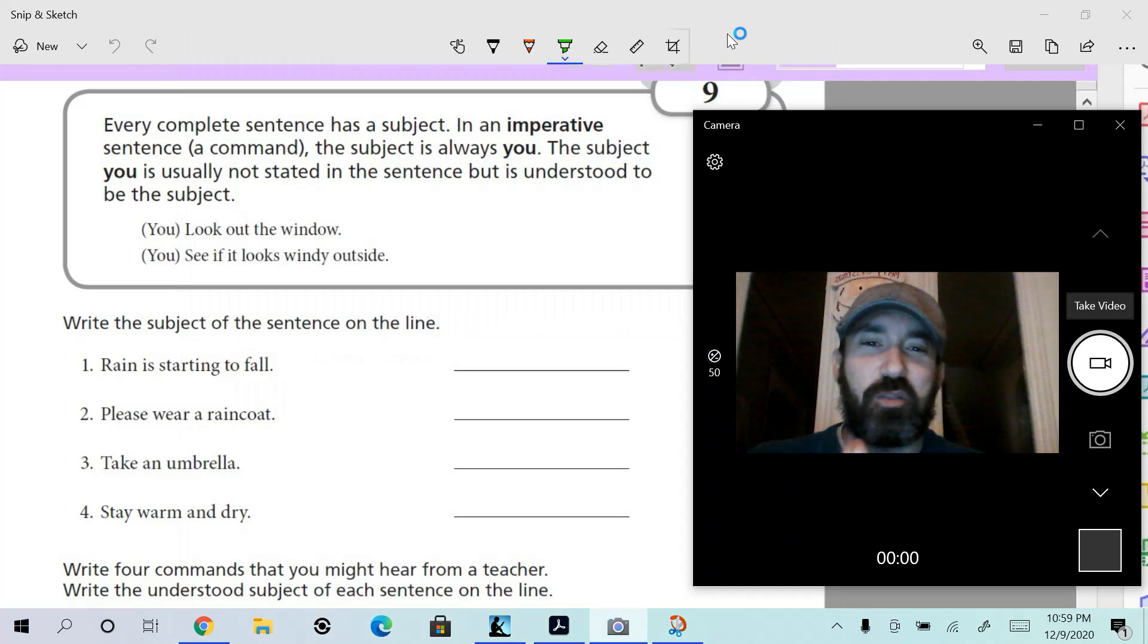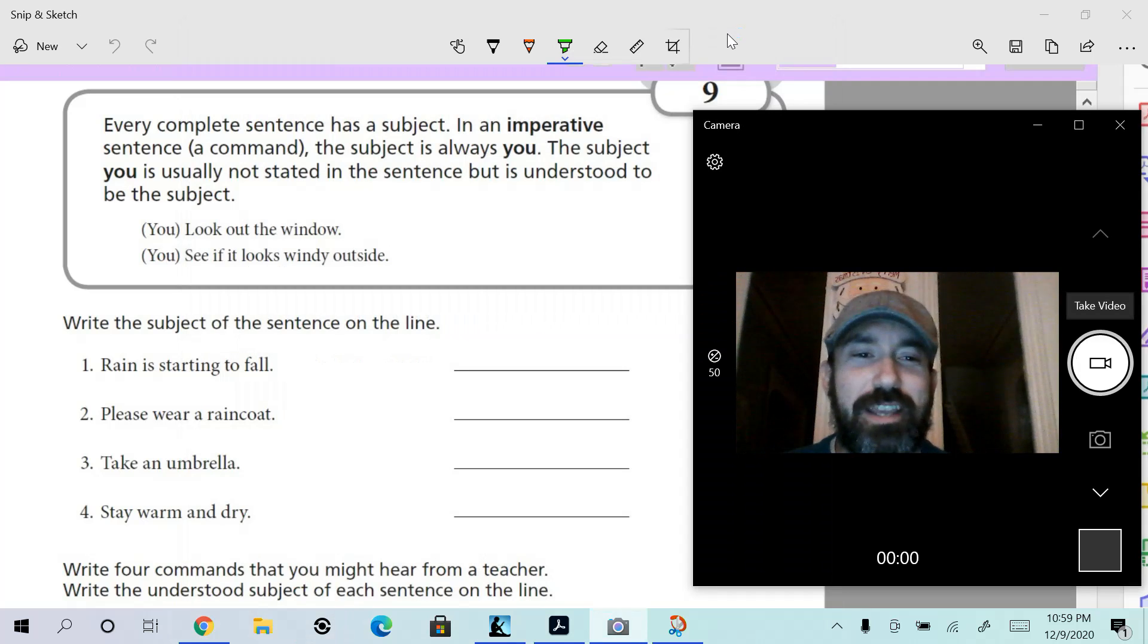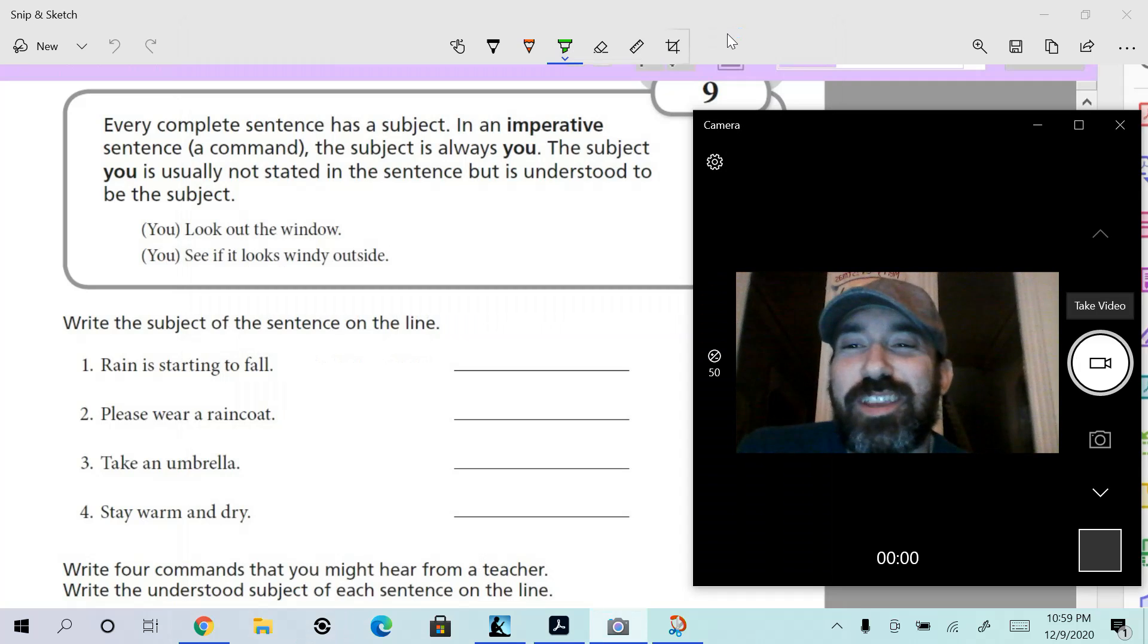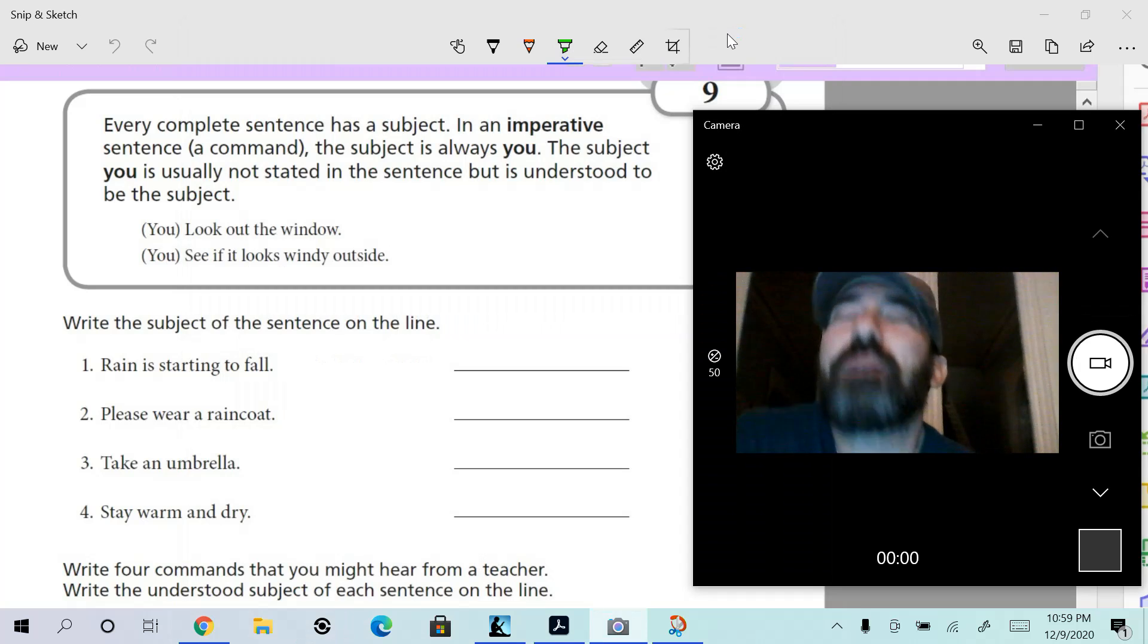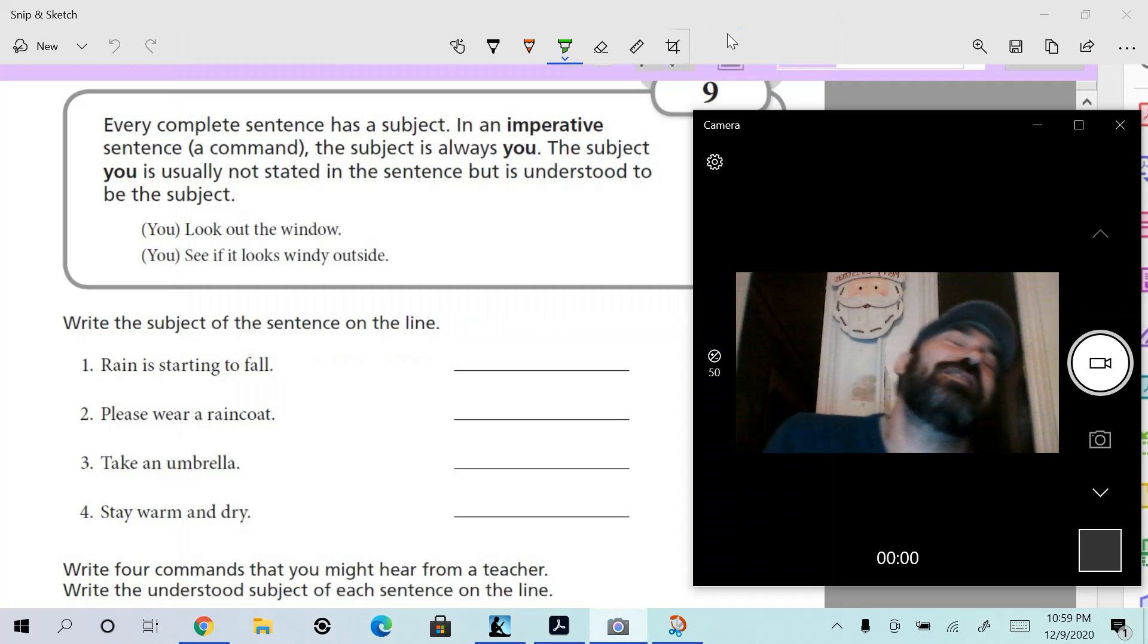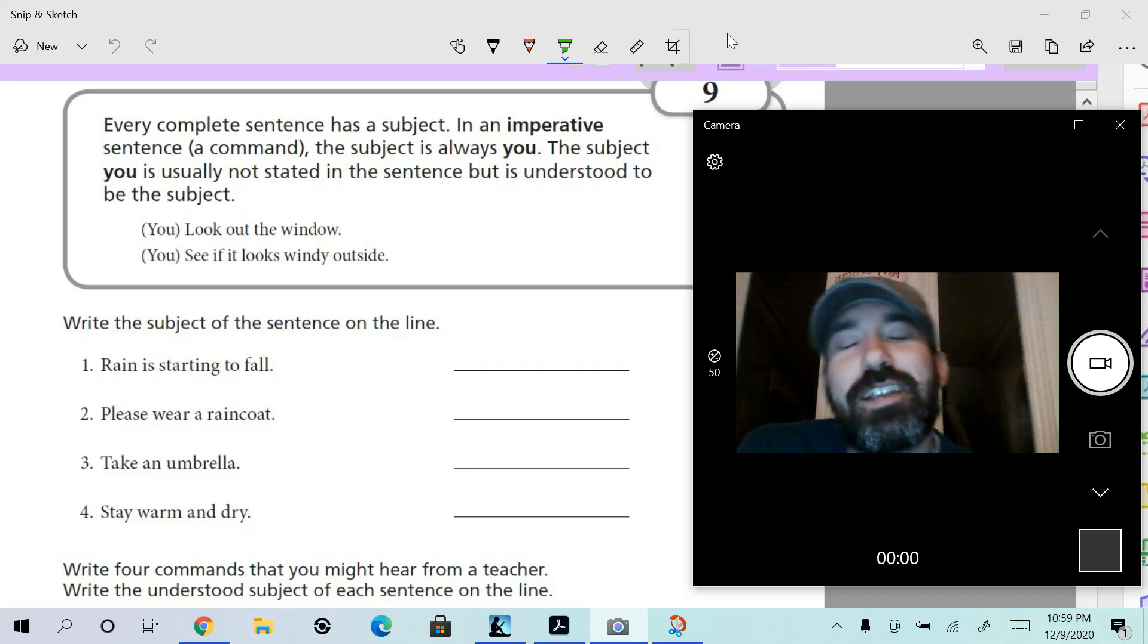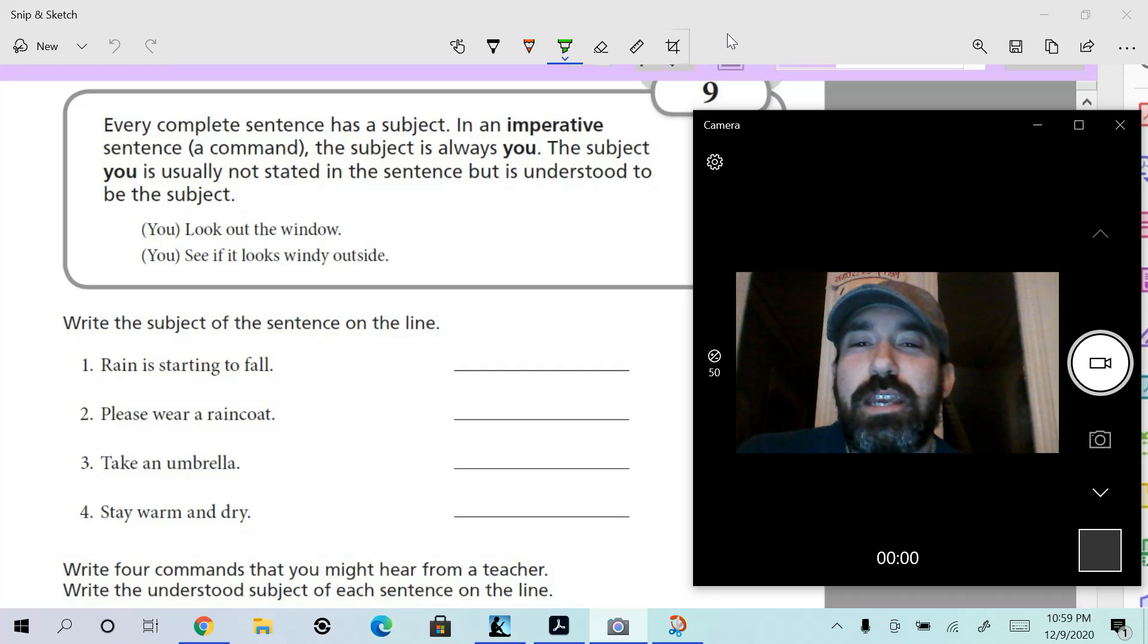All right, you guys, we're still talking about subject and predicate, but here's the deal: we're talking about imperative sentences. All right, it's a little different because...